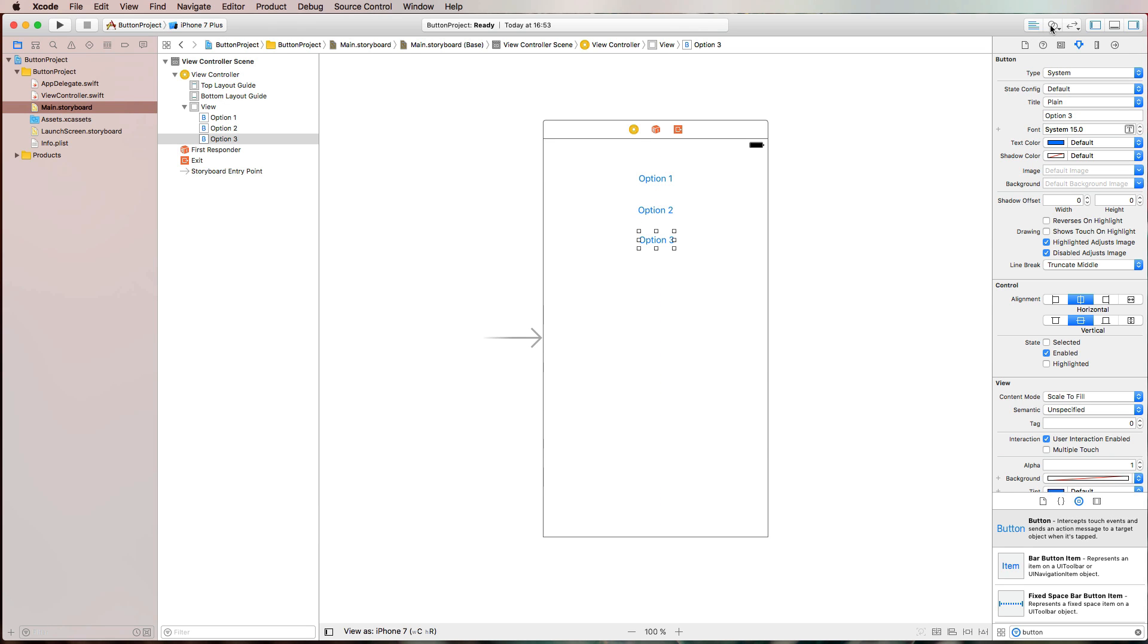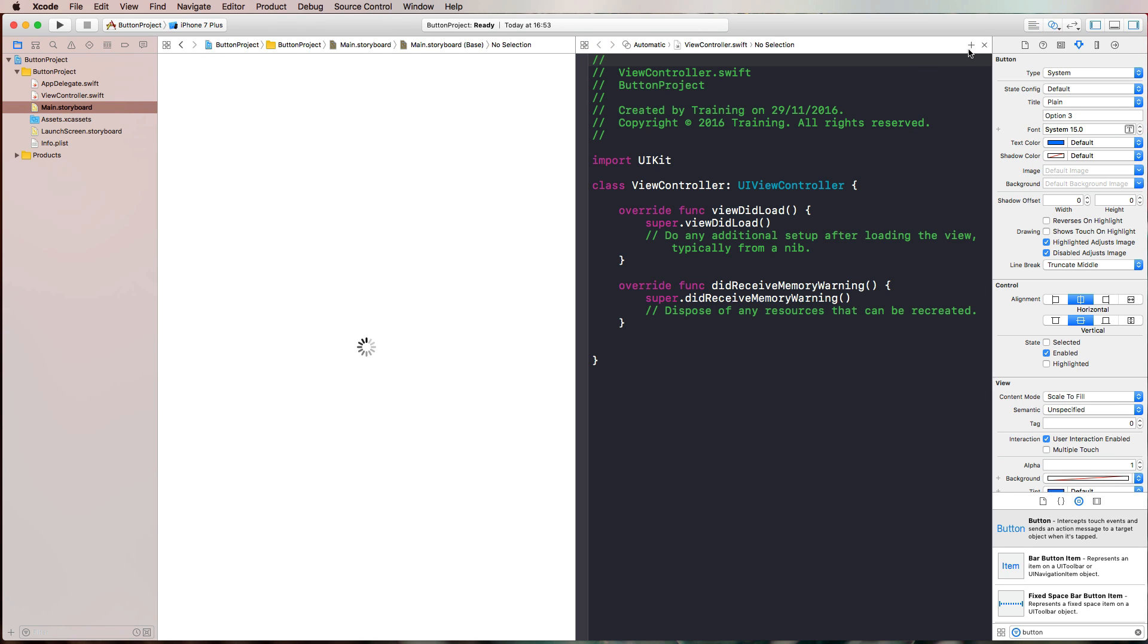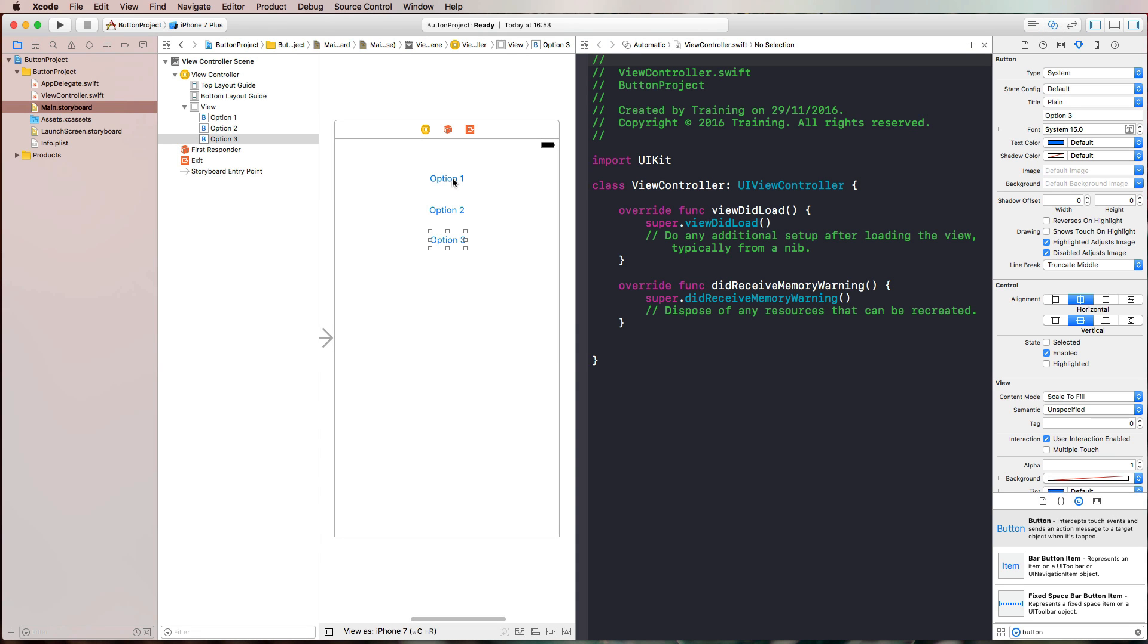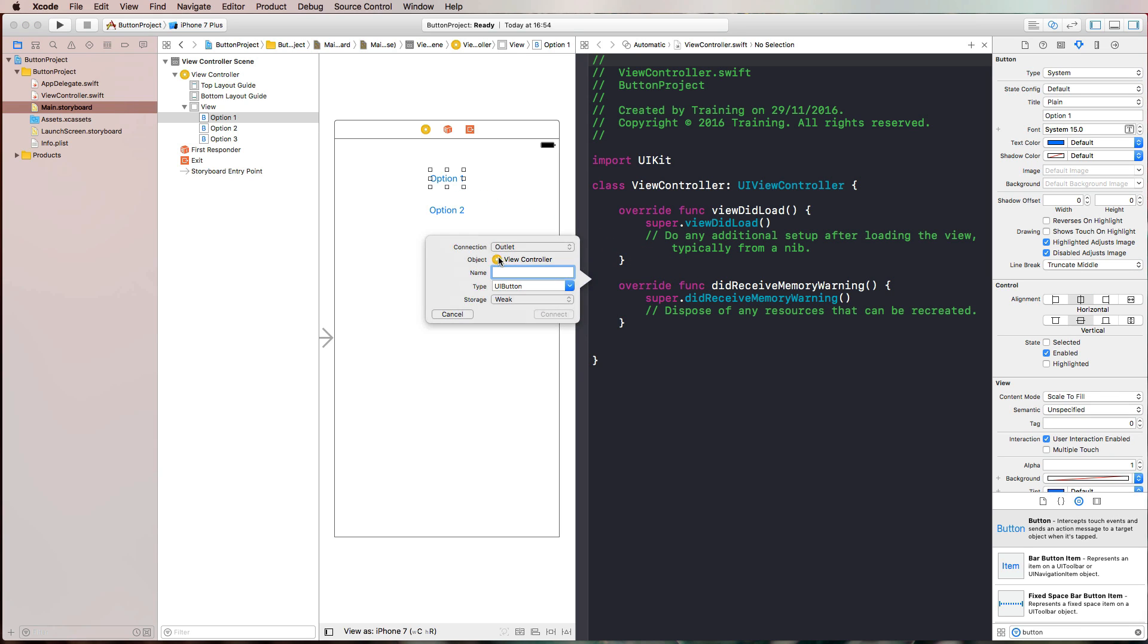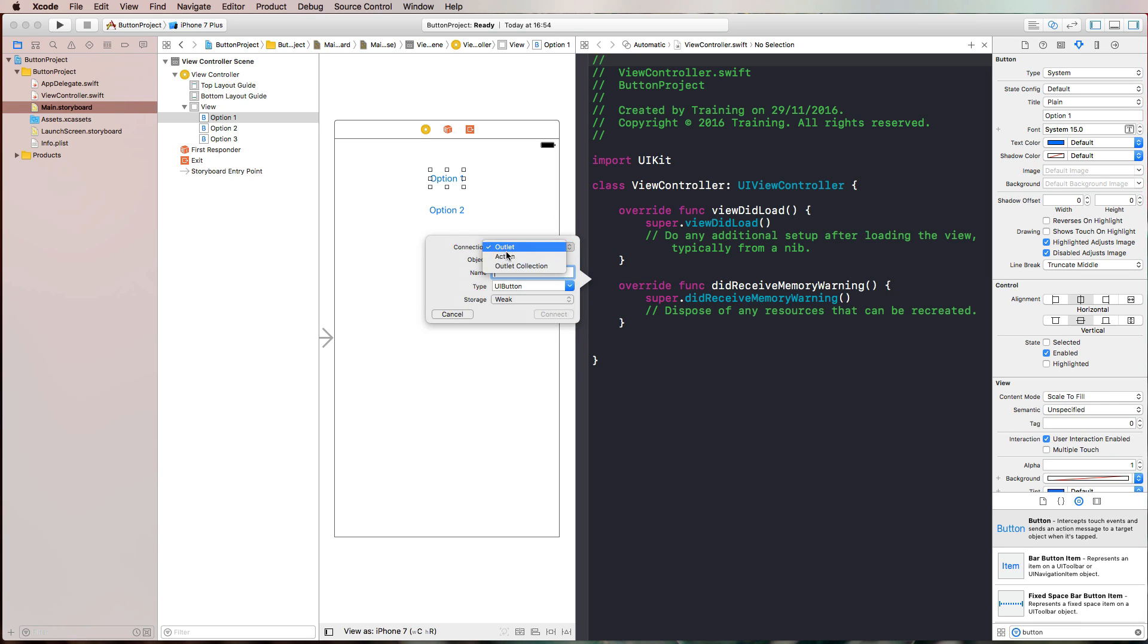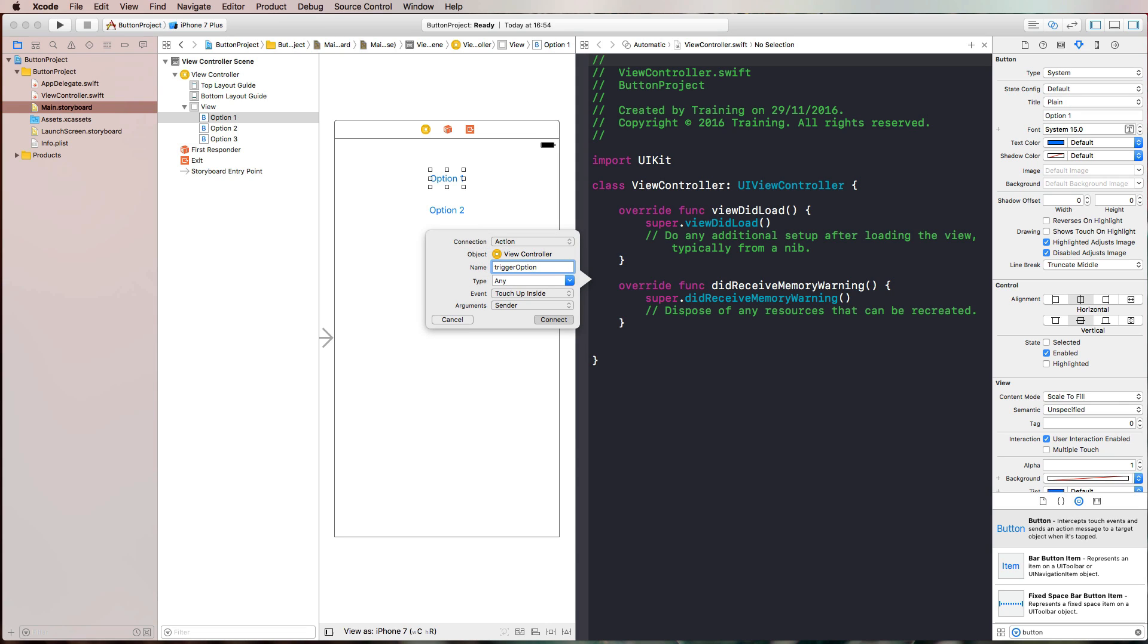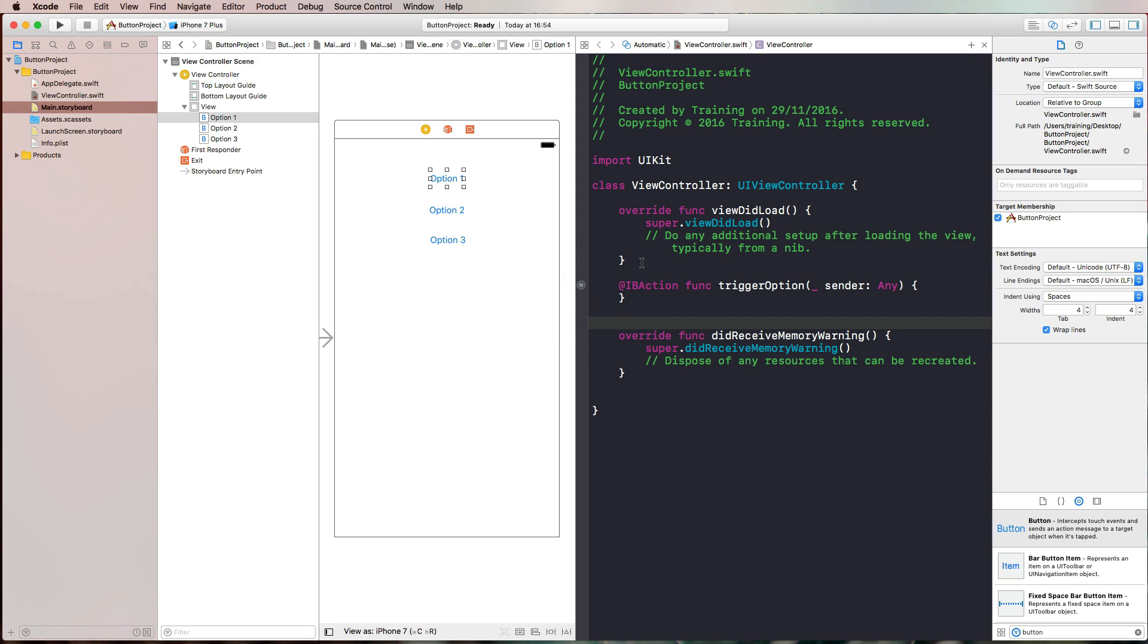Then we're going to create an action for our button so that something happens when we press on that specific button. To do that, I brought up the assistant editor and I'm pressing Control on the keyboard now and make a connection between that button in Interface Builder and code. I'm releasing my mouse in the code view and selecting an action as a connection. Then I call that trigger option and hit return. There is my IB action that is connected with my first option button.